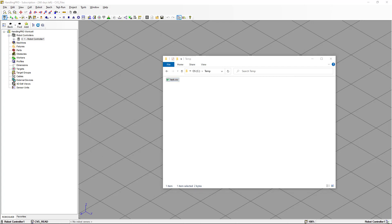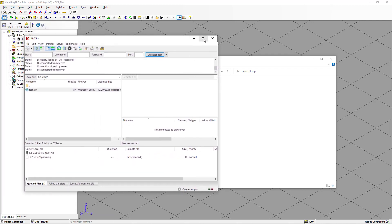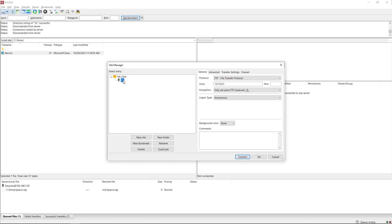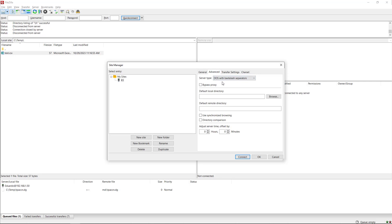We're going to open FileZilla. If you are not familiar with how to do an FTP connection to the robot controller, you can look at my previous video 'Karel Programming FTP Connection.' Here in FileZilla we're going to go to Site Manager, and we have the robot selected with the IP address. The protocol I'm using is SFTP — Safe File Transfer Protocol. In Advanced, I have the server type set to DOS with backslash separator.